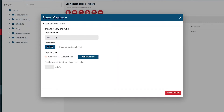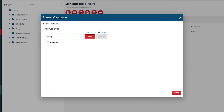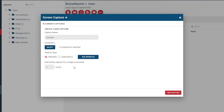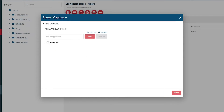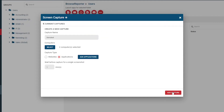This will open up a new window. Configure your screen capture parameters: add a descriptive name, select the computers you would like to monitor, and choose whether the screenshots will be taken based on a list of websites or applications. Press the Add Websites or Add Applications button to open a window where you can list the websites or applications you'd like to monitor. Type in the website or application name and press the Enter key or the Add button to add it. You can also use the Import feature to import a bulk list from a text file, with each entry listed on its own line. When setting up screen capture parameters for applications, you must use the original file name of the executable for the application.